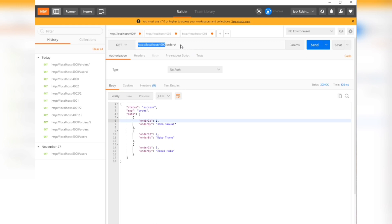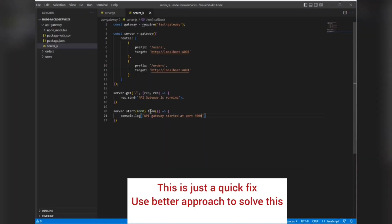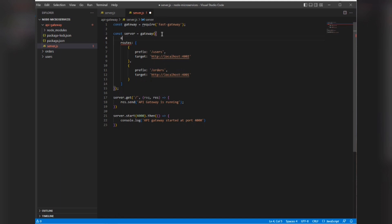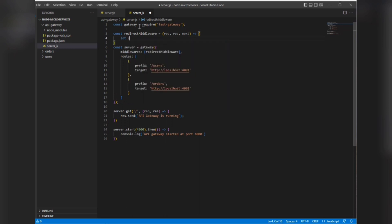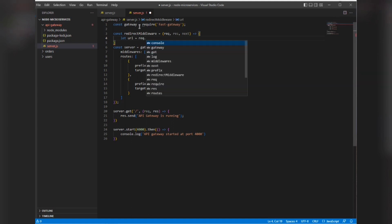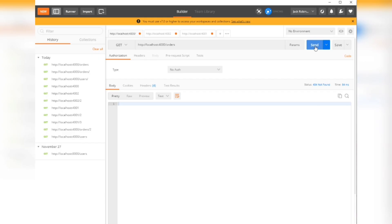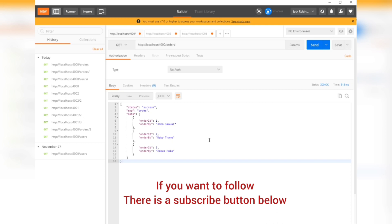We have one problem — it's not giving anything without trailing slashes. There are multiple ways to fix this, but I'll do a quick fix. We can add a middleware function that will be applied to all routes. This middleware will check the URL, and if it has no trailing slash, it will redirect. Now it is giving us data correctly.